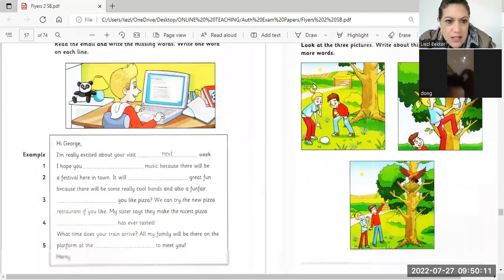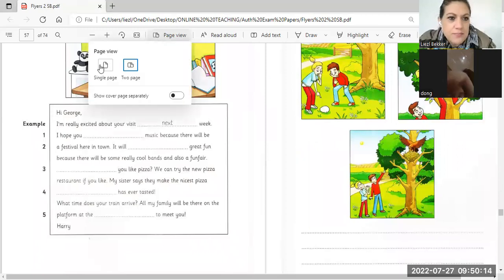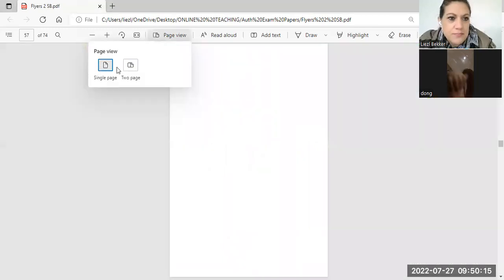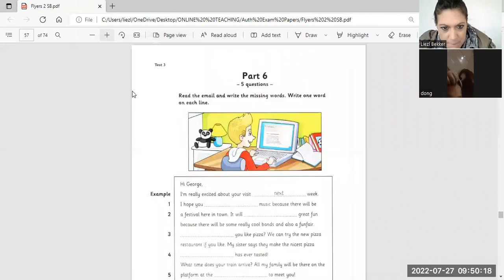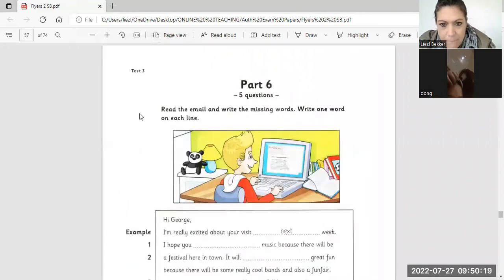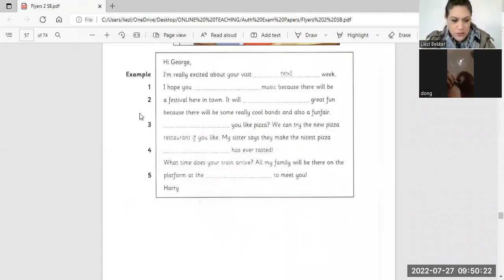So we'll have to review this again. Okay. Let's do this one. Okay. Hi, George.